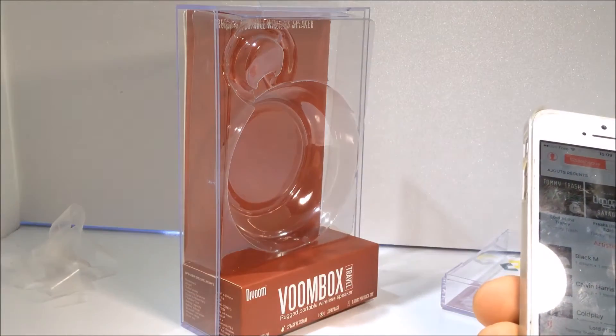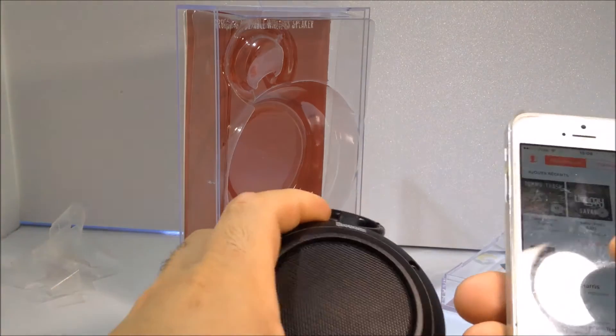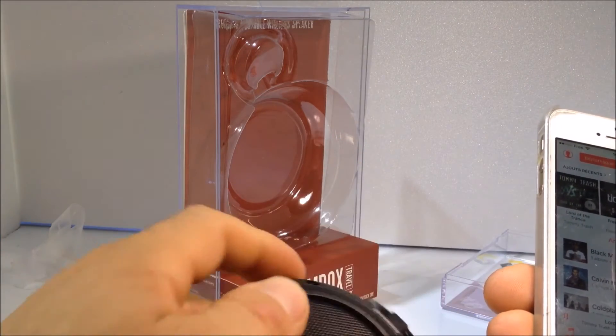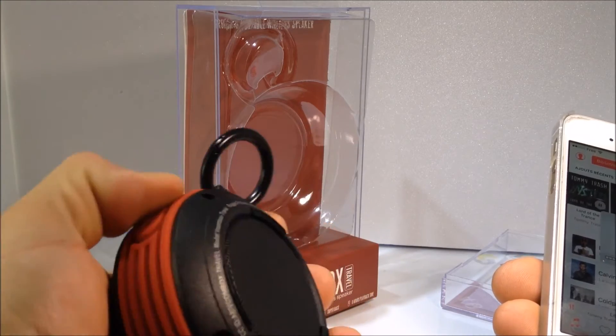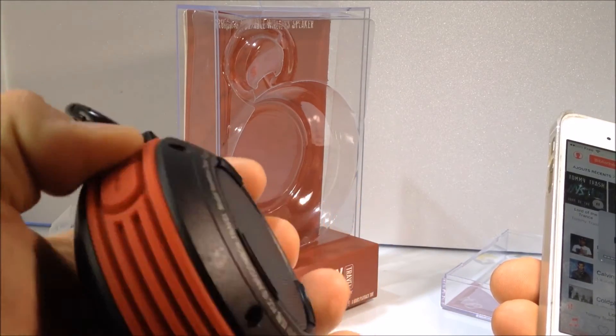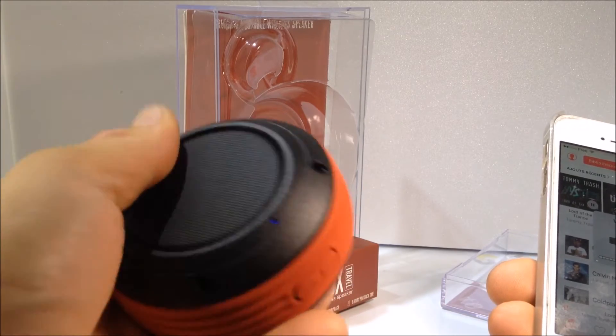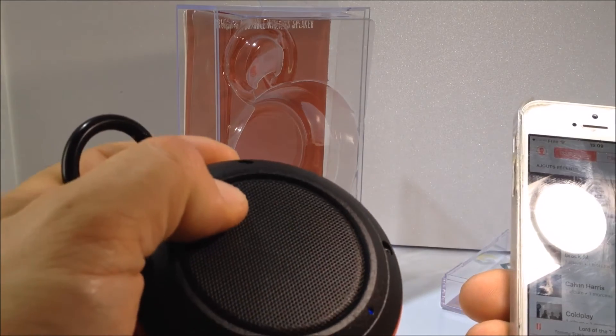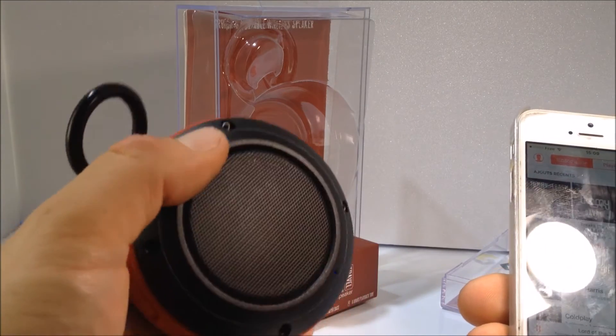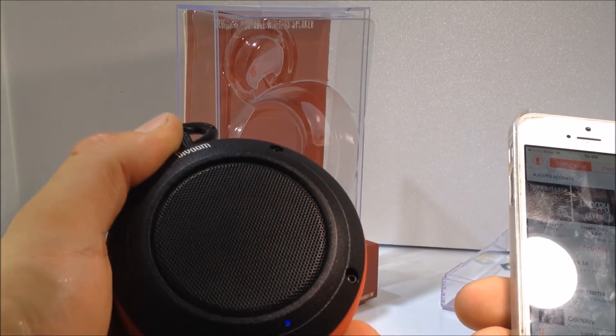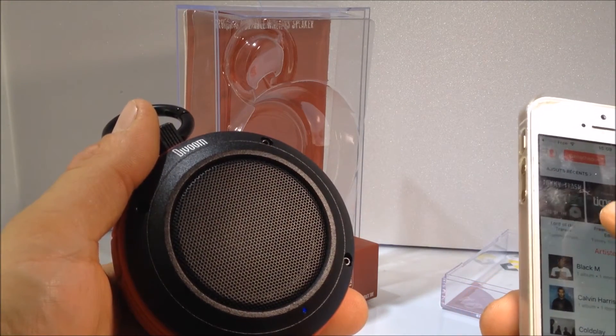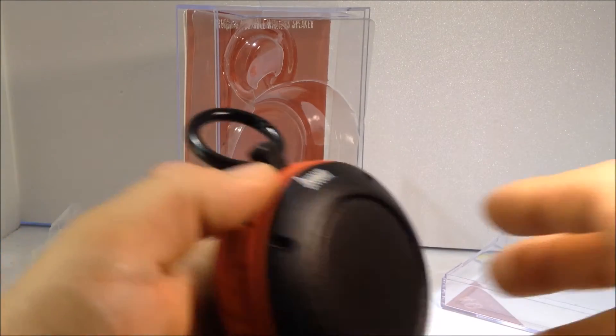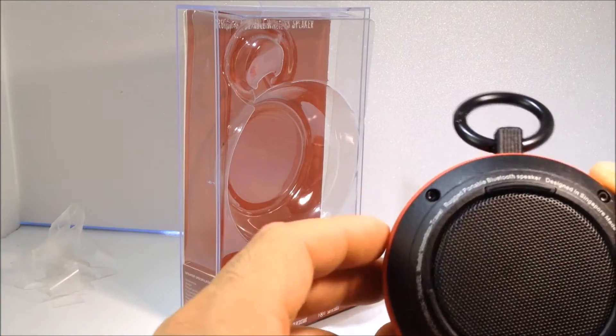Donc vraiment un bon son dessus. Vraiment il y a un bon son franchement, c'est terrible. Il y a vraiment un bon son qui vient dessus, c'est vraiment impressionnant d'avoir ça.